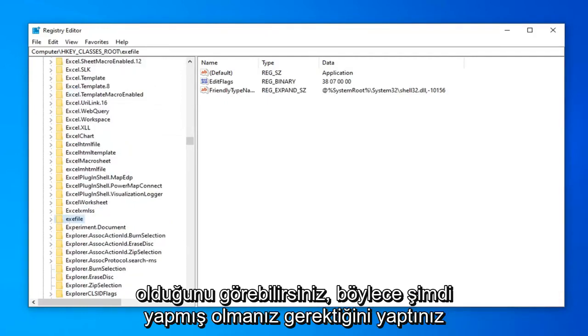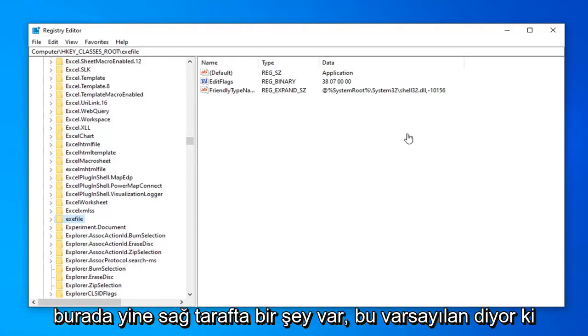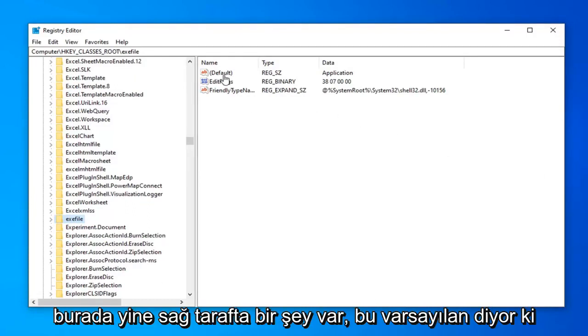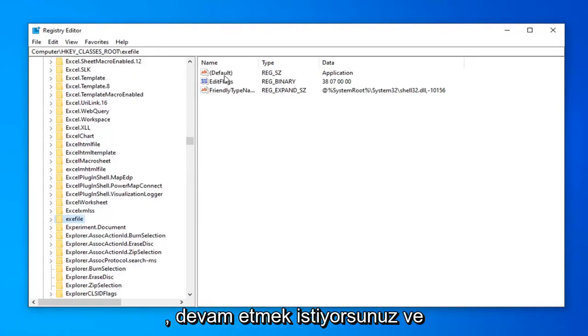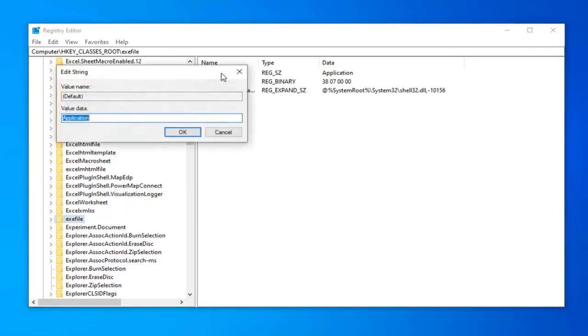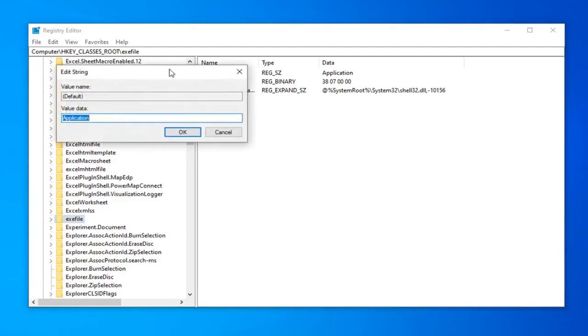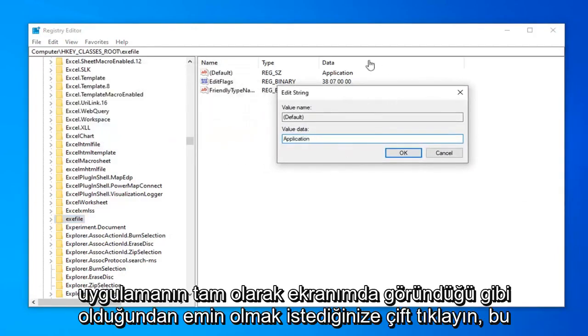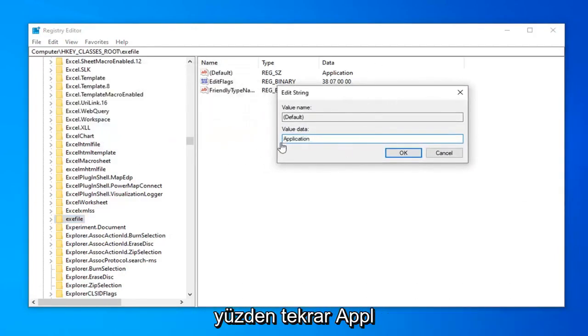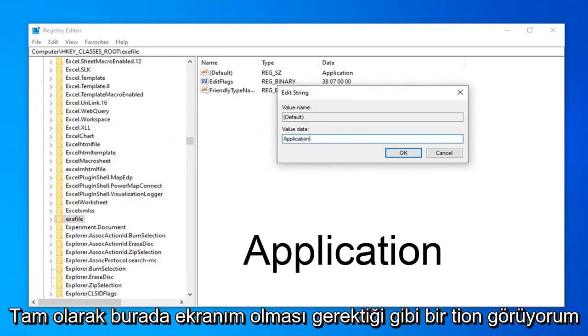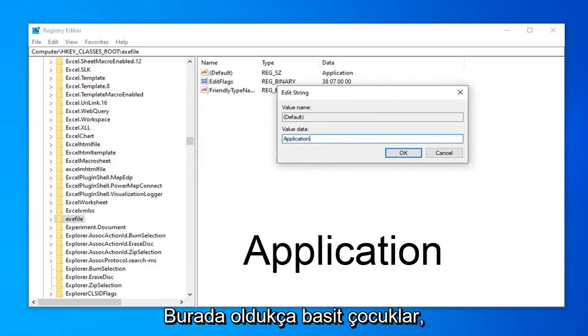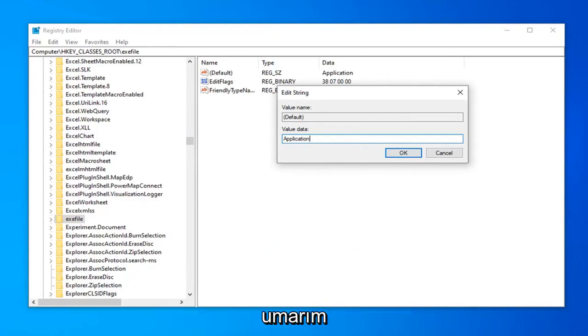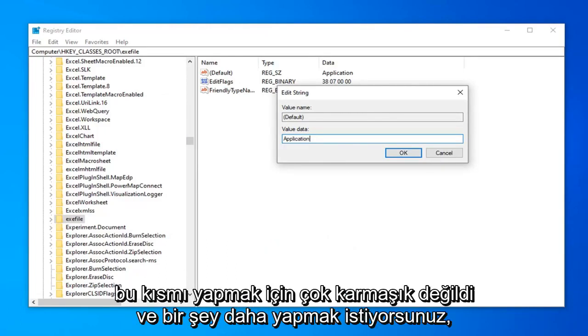There you go. You can see the exefile folder on the left side. On the right side, there should be something that says Default. Double click on that. Make sure this says Application exactly as it appears on my screen: A-P-P-L-I-C-A-T-I-O-N. Should be pretty straightforward.